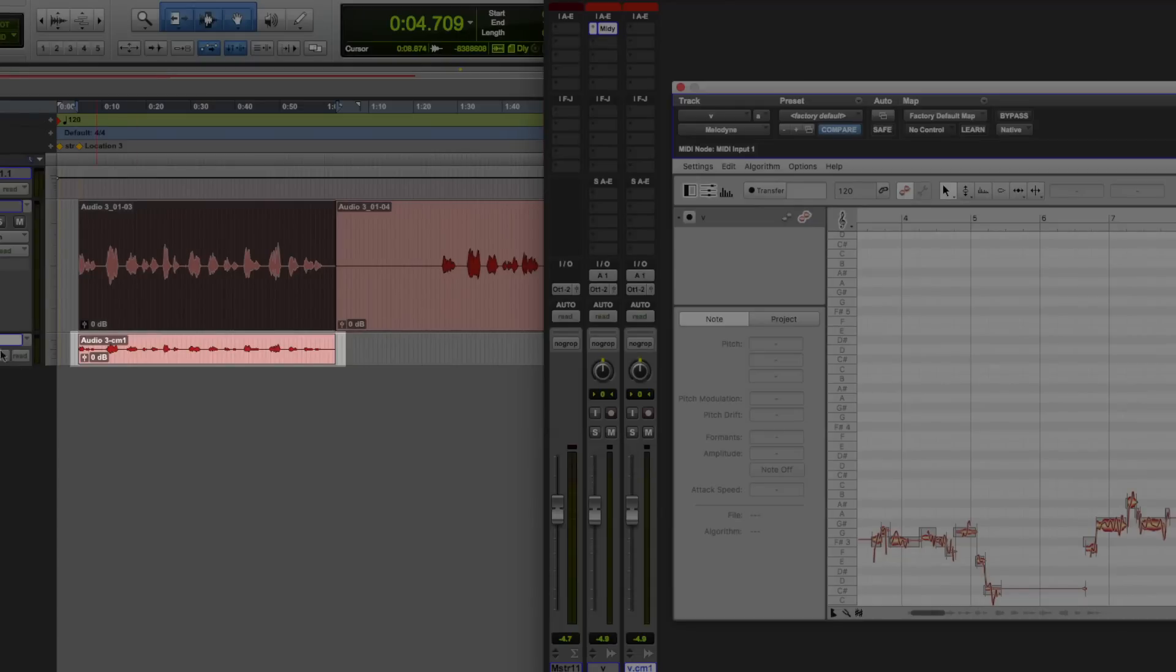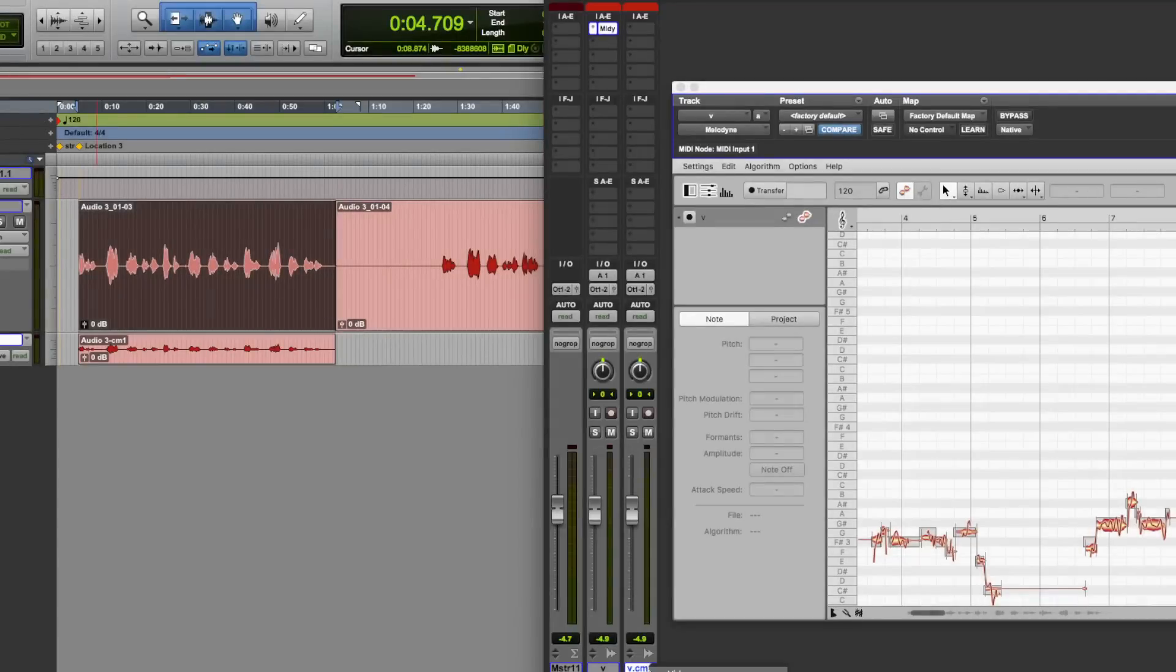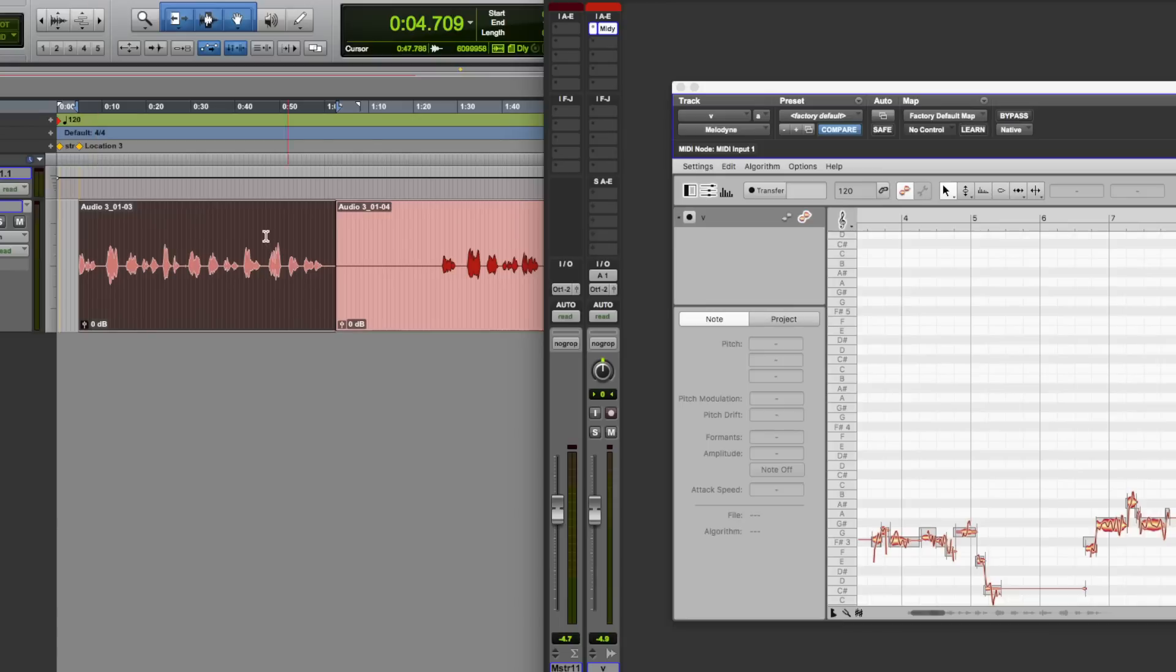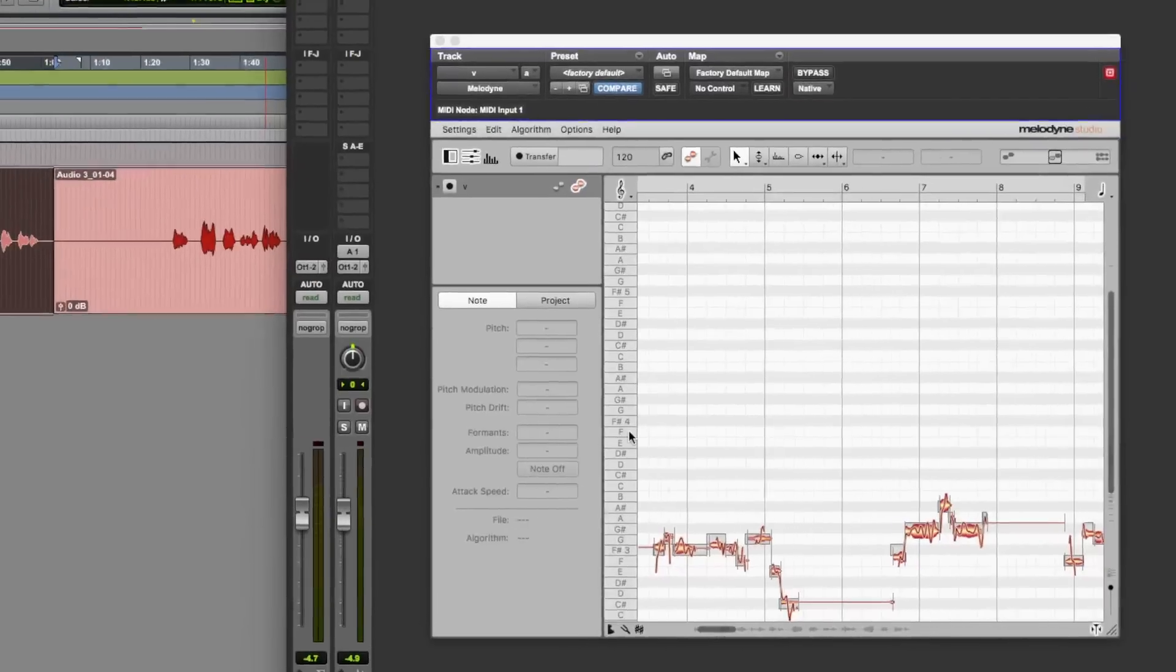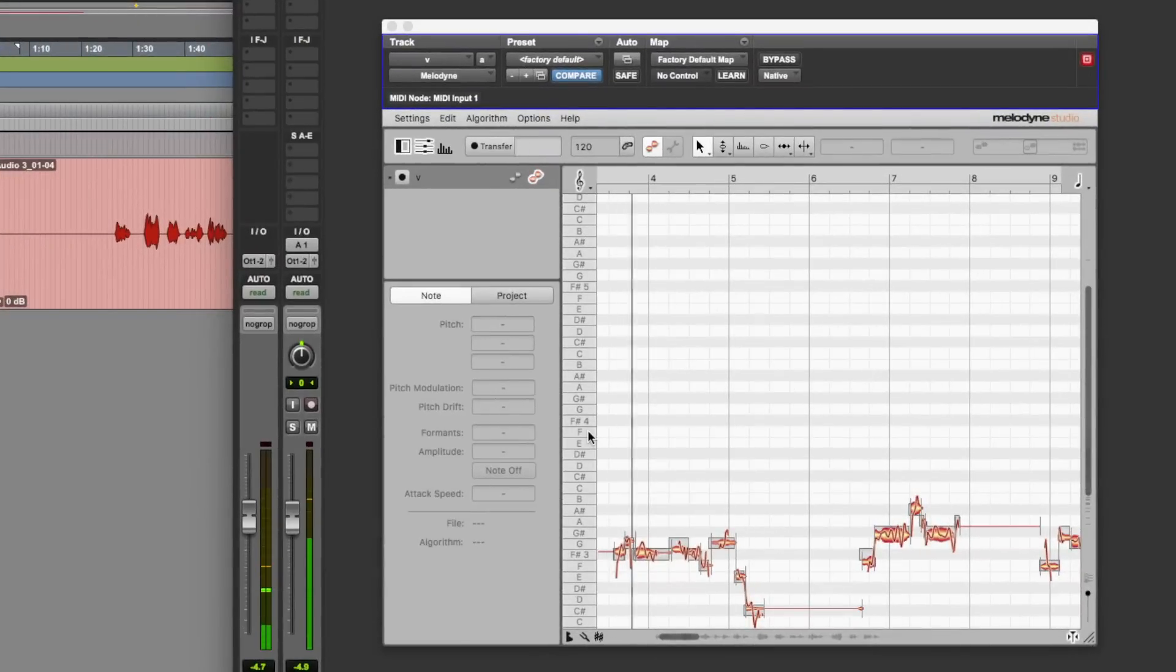And there you have it. And again, this duplicate track down here, the second track, we can just hide and make inactive as it's just a copy, but the Melodyne information is on the first track that we've done all this on. Just double check. Perfect.